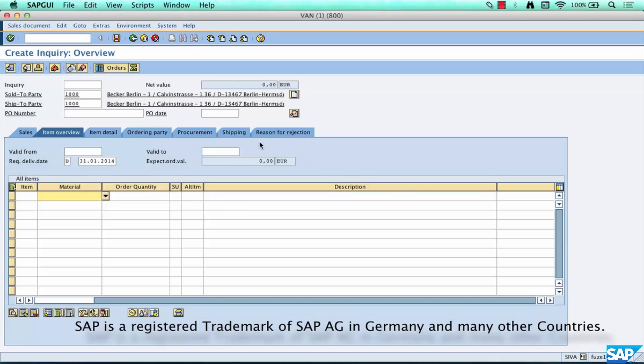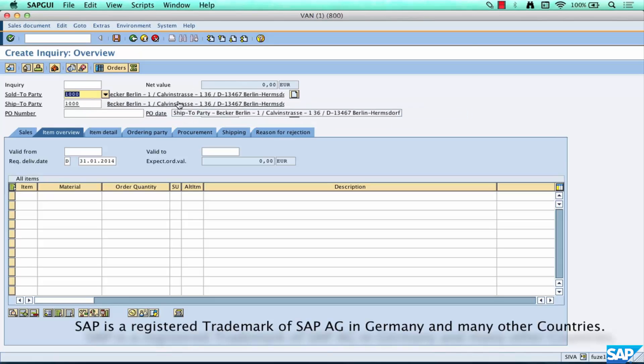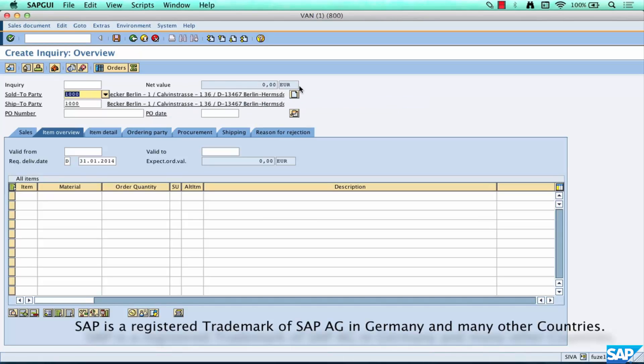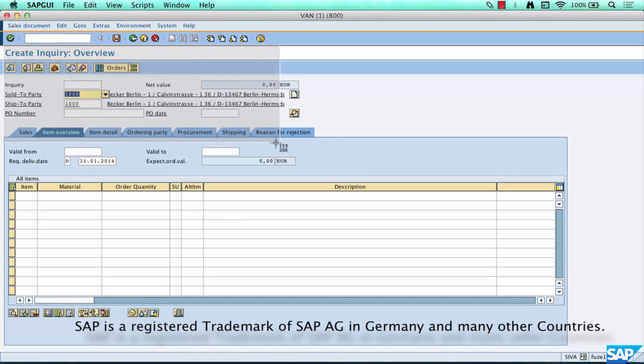Right, in which case it has already pulled up the customer name, customer address and other details for the customer corresponding to the number 1000. What's the name of the customer? It's Becker Berlin and he stays at Calvin Stress, some address, and then Berlin, that's the address.